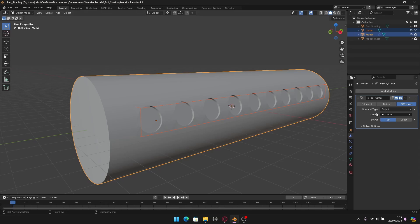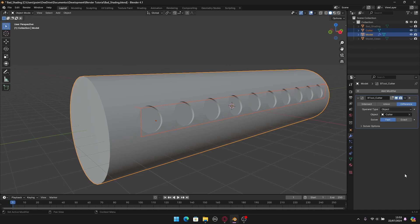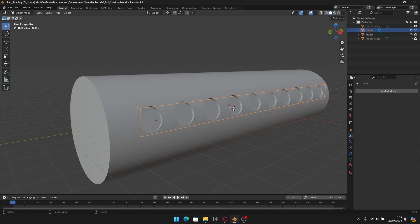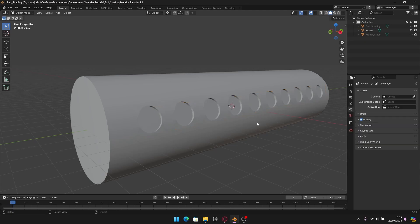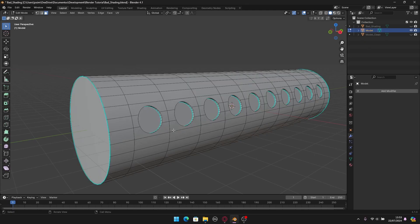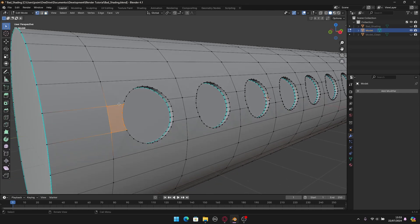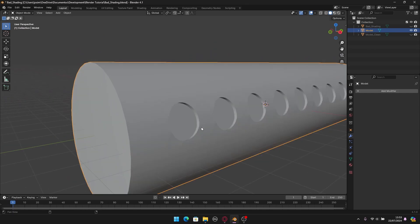Let me go back to Studio. First, I'll apply the boolean: in the modifiers, click the arrow and hit Apply, or press Ctrl+A with the mouse over the modifier. Now the boolean is applied. I can delete the cutter by pressing X on the keyboard. Now we have the booleans in the model — we have n-gons — but let's fix the weird shading.